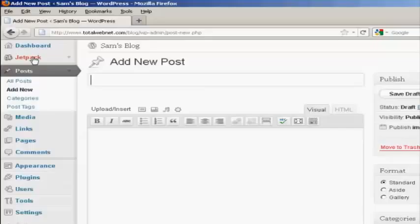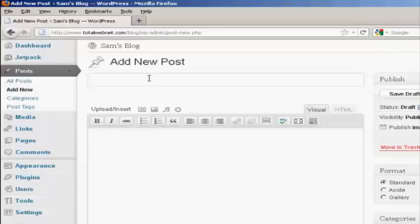From the dashboard, come to Posts and then click on Add New. And then type in your post in the usual way.